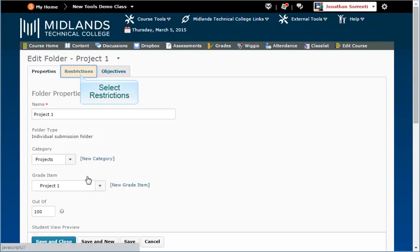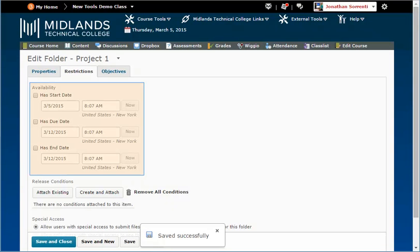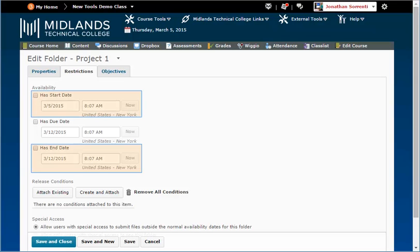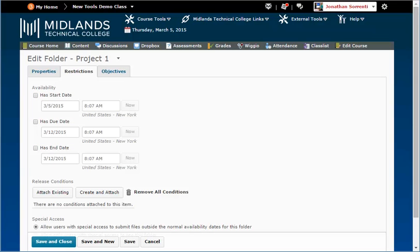Under the Restrictions tab, you'll see the Availability section, which you can use for Start and End dates for your Dropbox. If you use the Start and End dates options, students will only be able to click on the Dropbox during the time frame you choose.